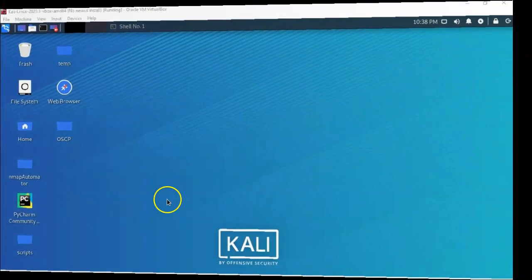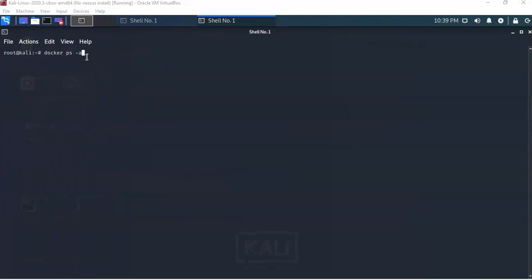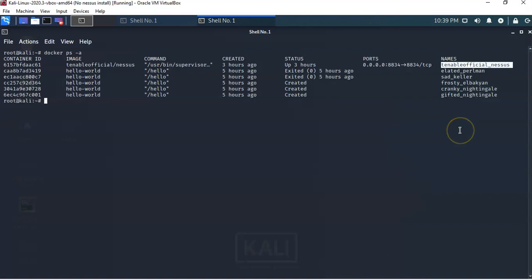The first thing we have to do is stop the Nessus container from running. I'll type 'docker ps -a' to get all currently available containers and find the name of the container I need to stop. I'll hit Enter, and over on the right you can see the container name is 'tenable_official_nessus'.